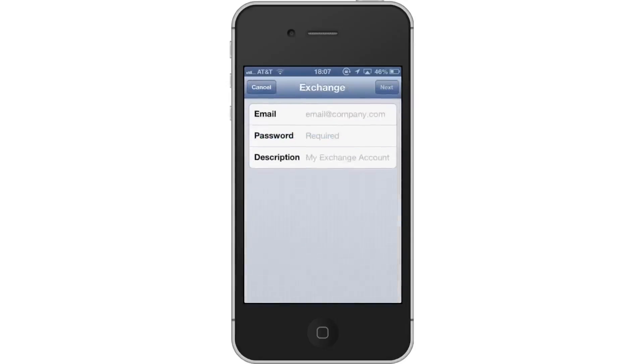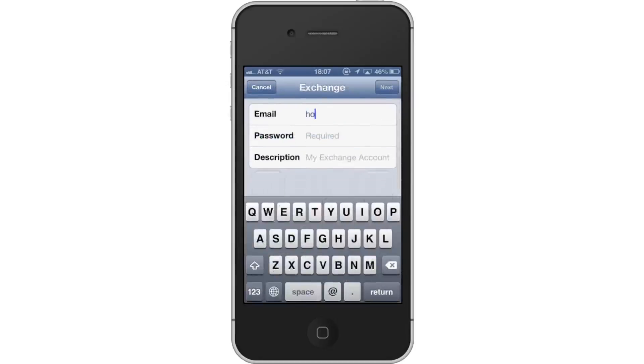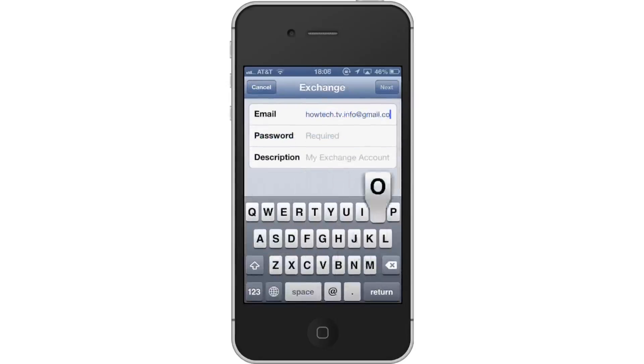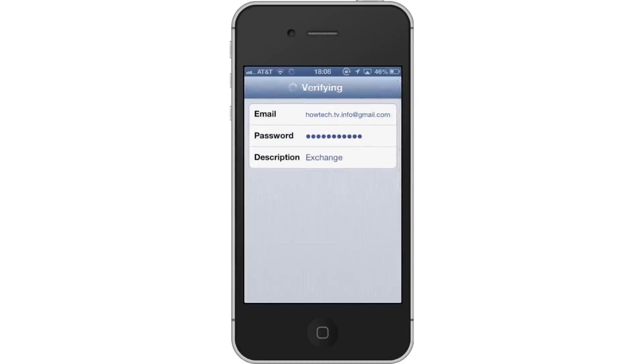Then enter your Gmail account credentials. Enter your email and password. You also have the option of giving the account a name.